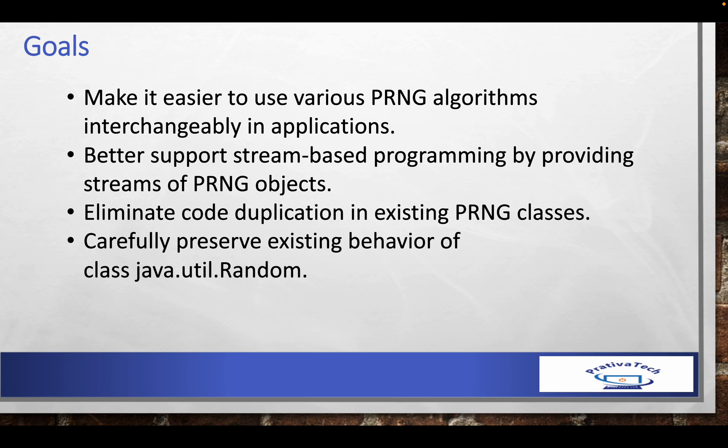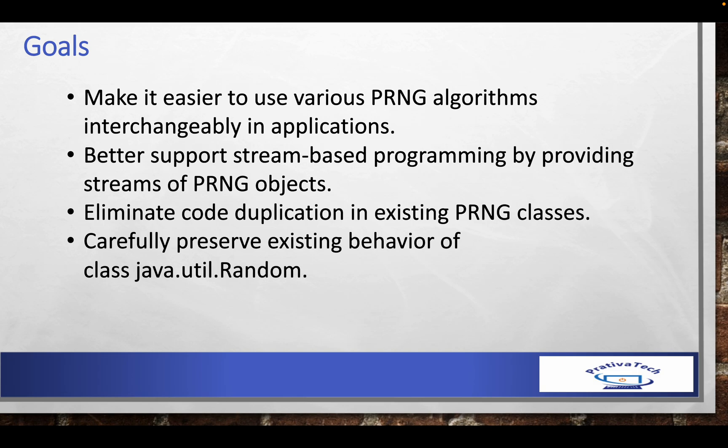We can consider these are the four goals for adding this particular feature in Java 17. First goal: make it easier to use various PRNG algorithms interchangeably in applications. Better support stream-based programming by providing streams of PRNG objects. Third goal: eliminate code duplication in existing PRNG classes. Fourth: carefully preserve existing behavior of class java.util.Random.